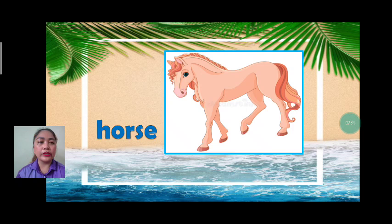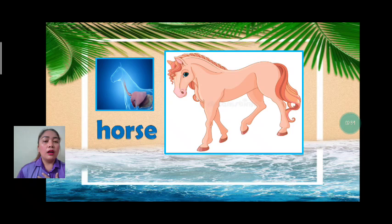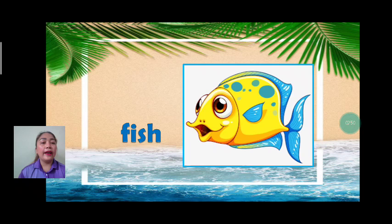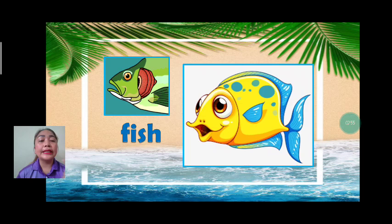Next we have horse. Let's spell: H-O-R-S-E. Horse breathes by their lungs. Good job. Next we have fish. Let's spell: F-I-S-H. Fish breathe by their gills.